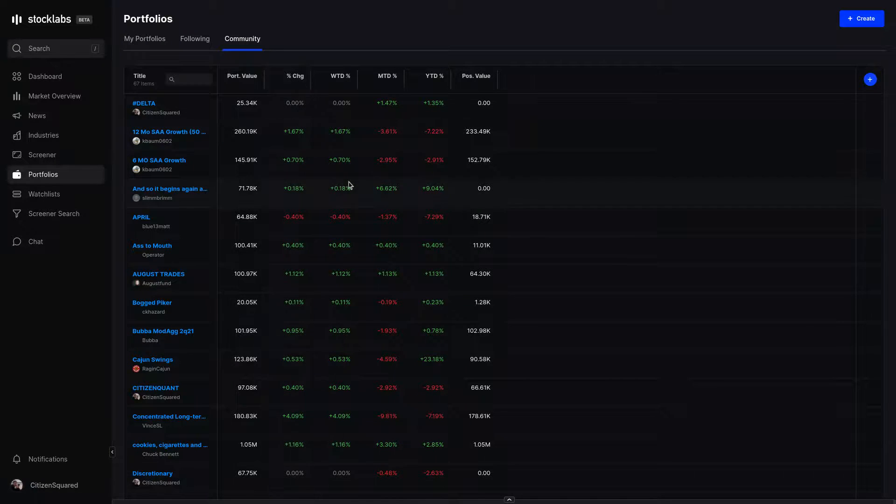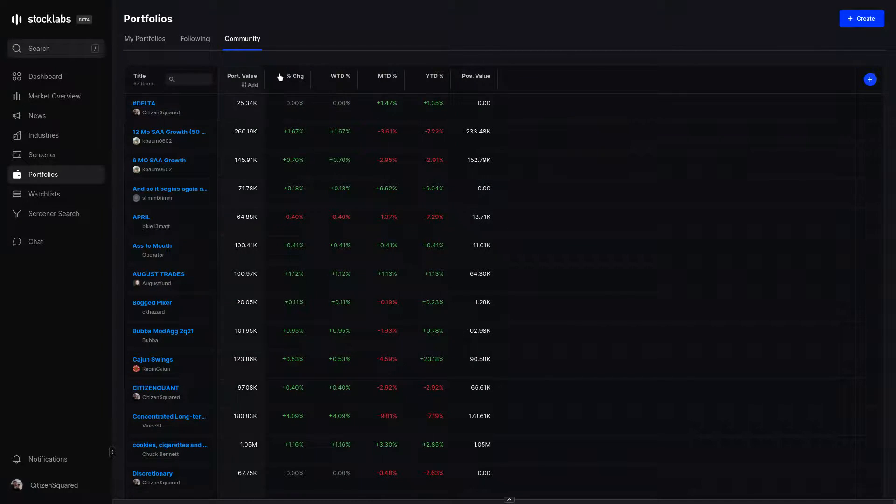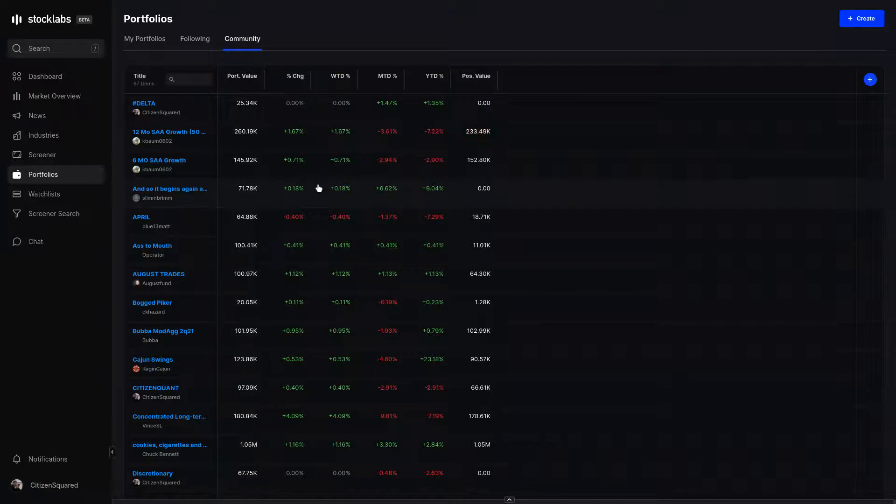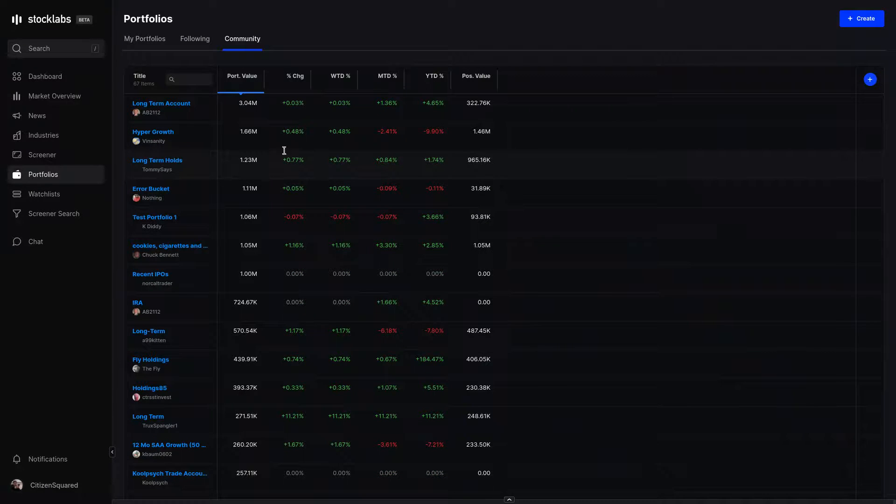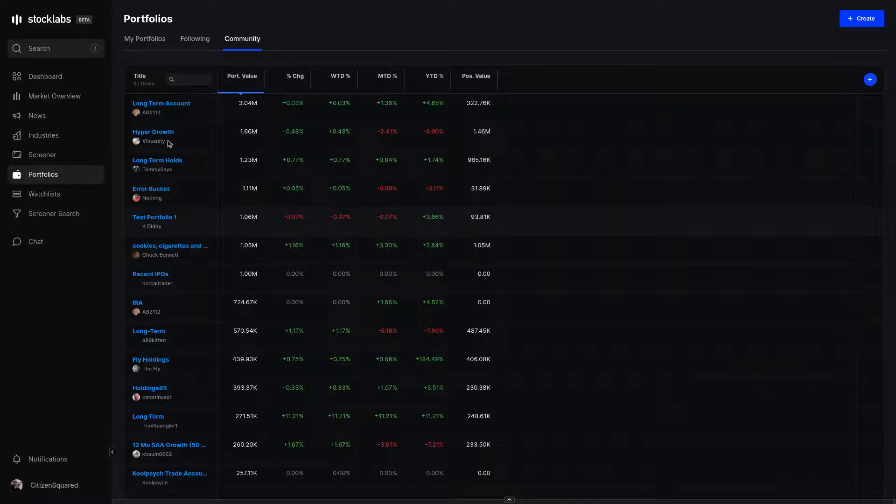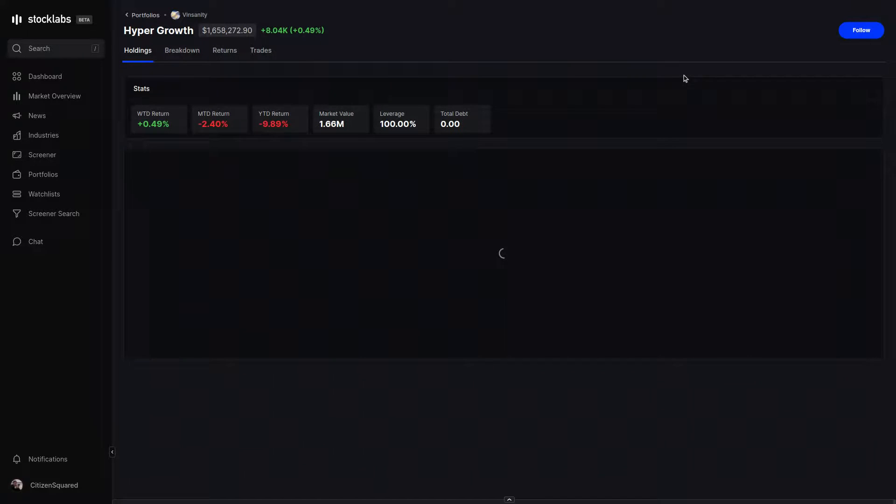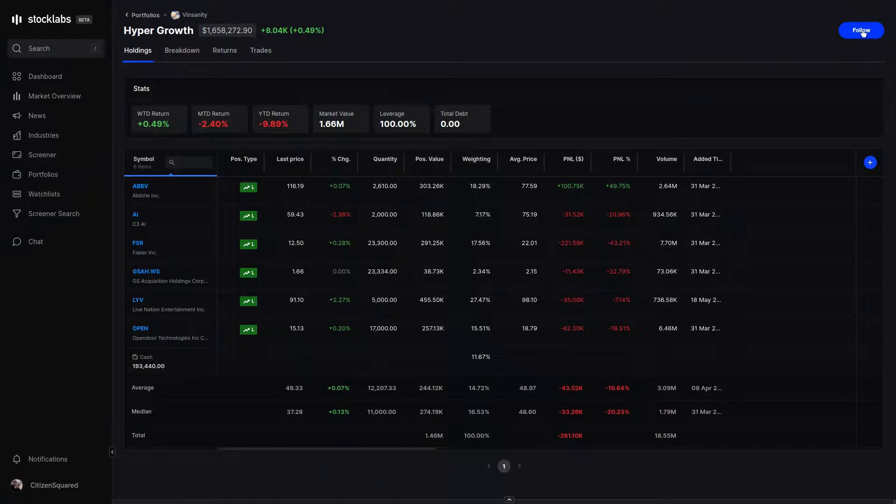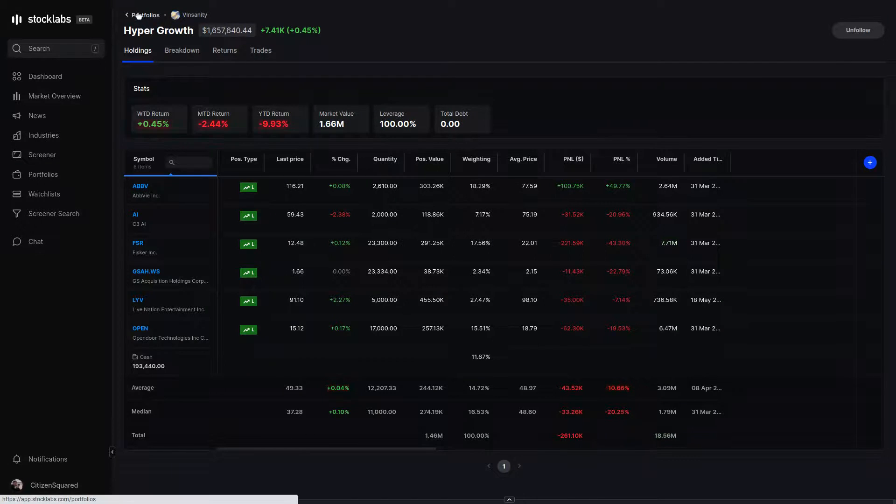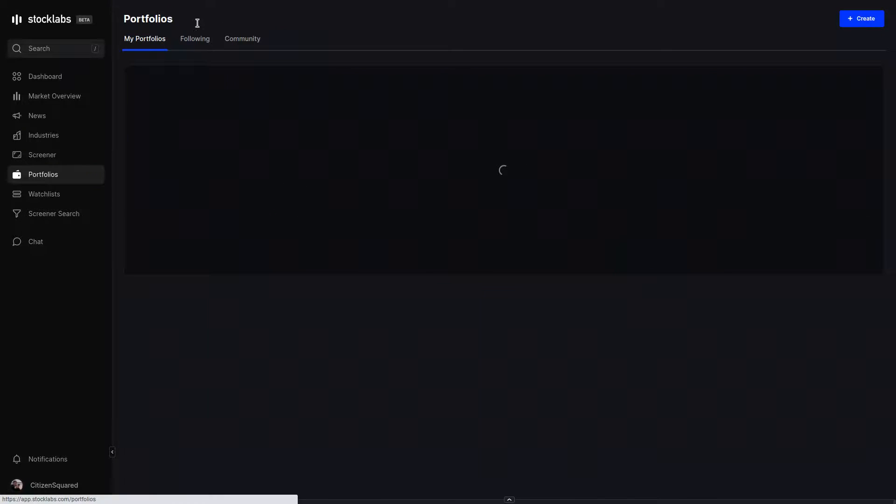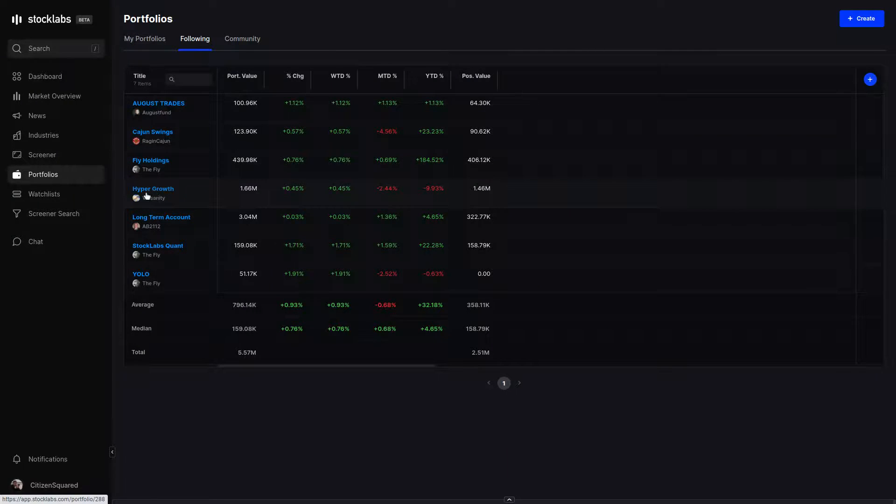Again, if you want to follow someone else's portfolio, you can go into community and you can search for portfolios either by name or shifting through these columns. And then to follow one, just click on the portfolio. And there's a follow button in the top right that you click on. And then once you go back to your following tab, that portfolio will appear in the list.